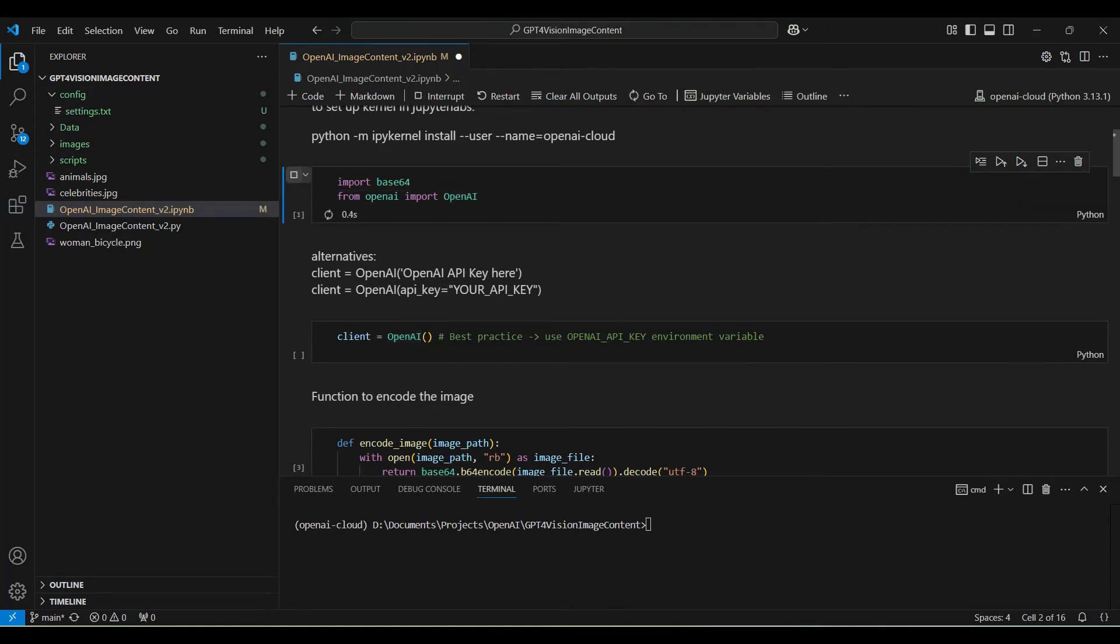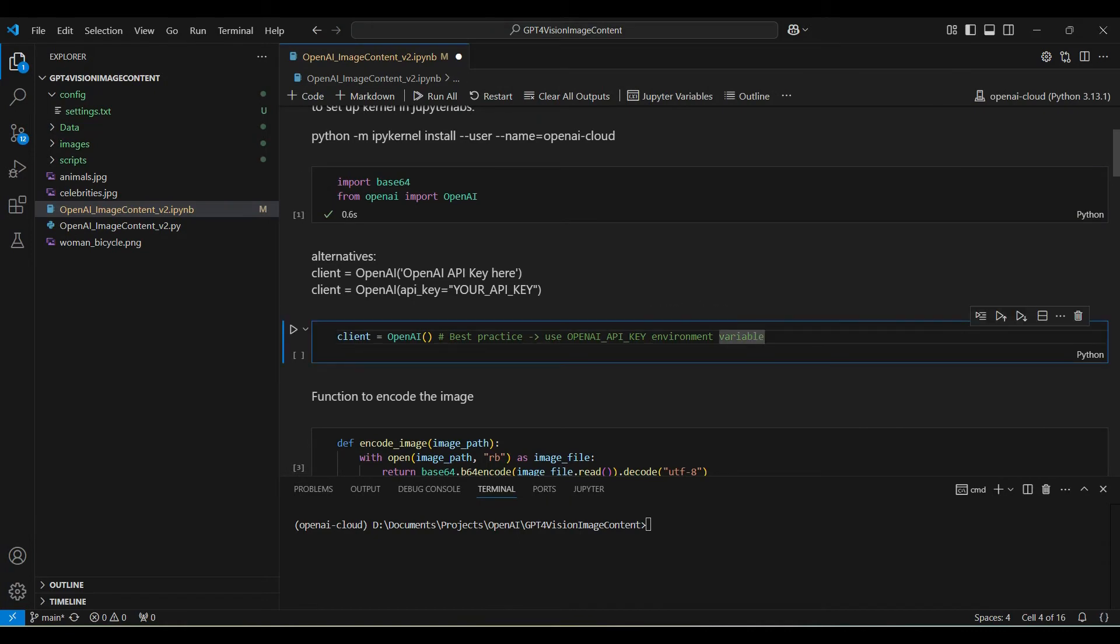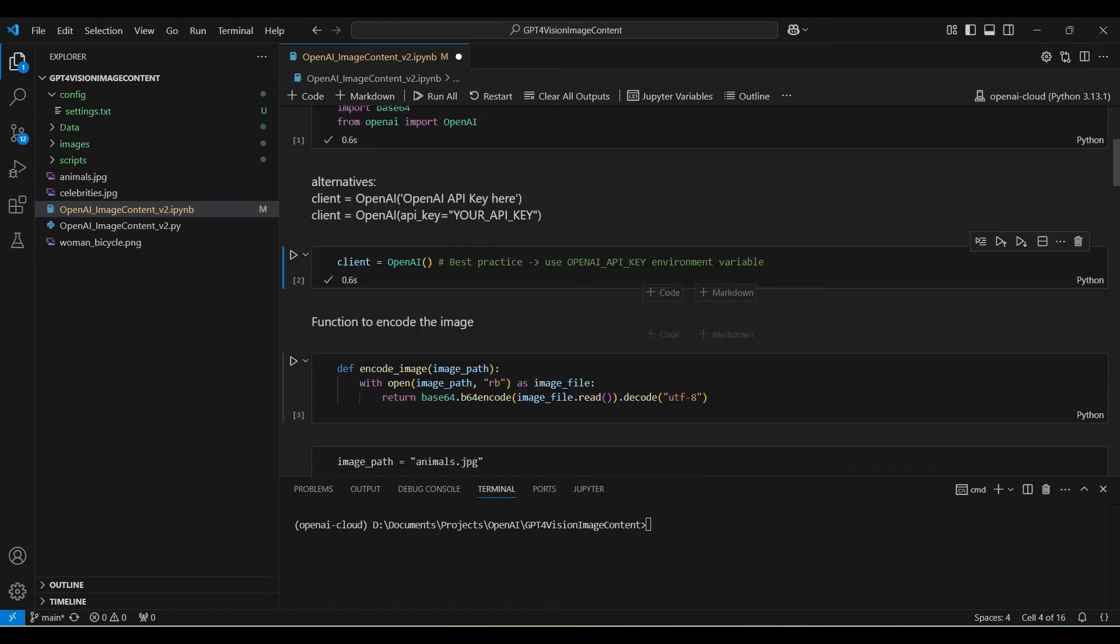To get started, we need to create a new OpenAI client. For the best security, create an environment variable containing your API key.